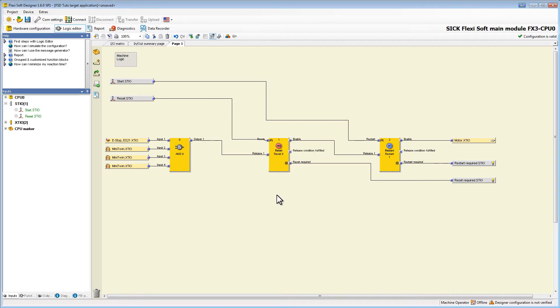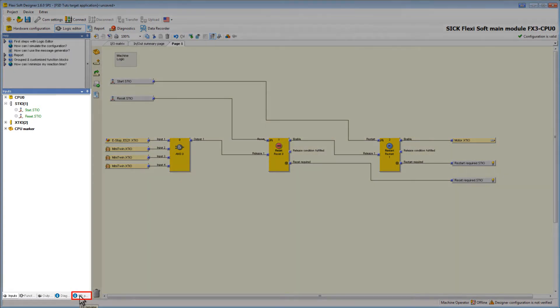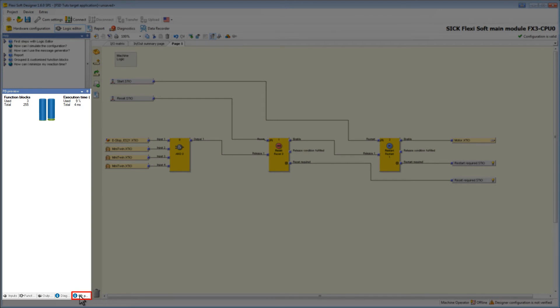If we now switch to FB preview the important system resources such as the number of used and available function blocks or the current logic execution time are displayed.